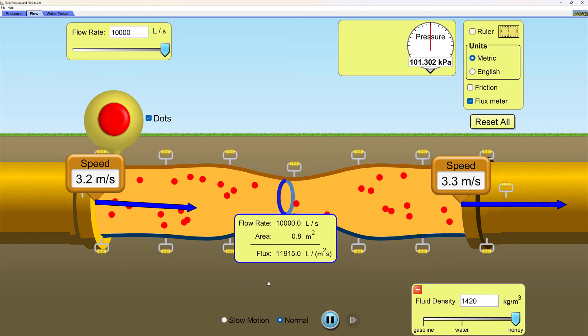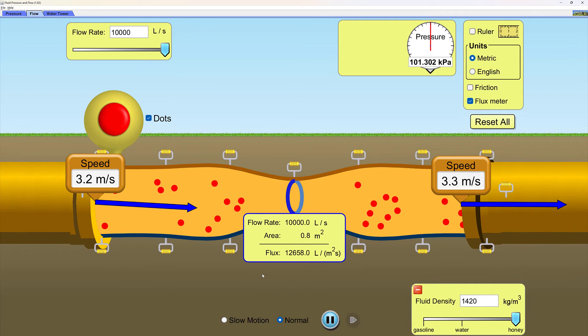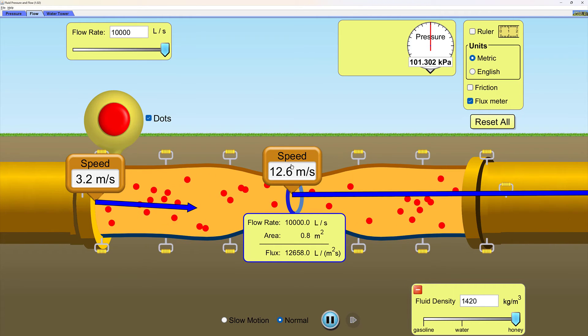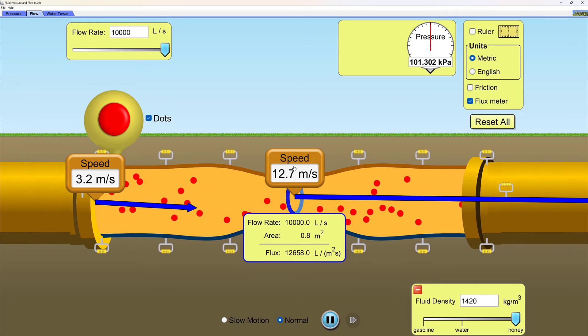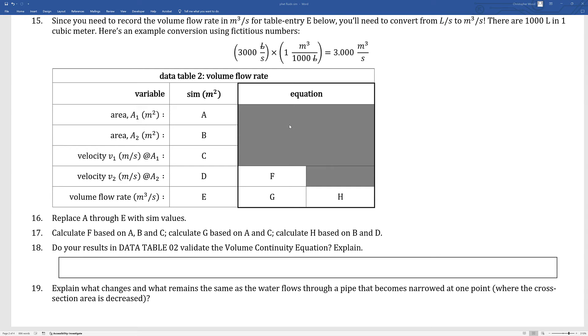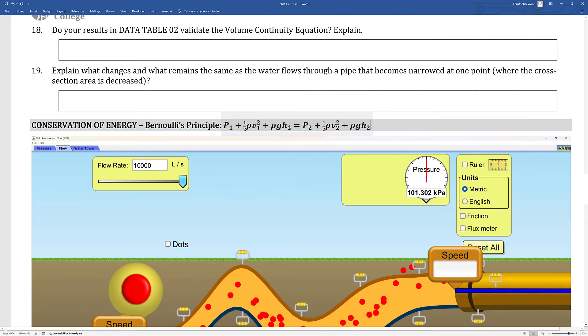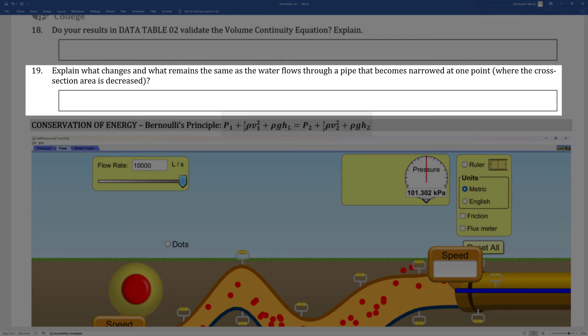Let me put the flux meter back in the heart of my constricted area. Take my speed meter and again, for the sake of consistency, I want to put my speed meter right in the heart, right in the center and middle part of that constricted area, right about maybe there. So using all the tools and techniques at your disposal, you'll investigate the volume flow rate at the left side of the pipe and the volume flow rate through that constricted area, and compare calculated predictions versus what the simulation itself says. These are good follow-up questions. Do your results in Data Table 2 validate the volume continuity equation? Please explain, and maybe even better, explain what changes and what remains the same as the water flows through a pipe that becomes narrowed at one point.